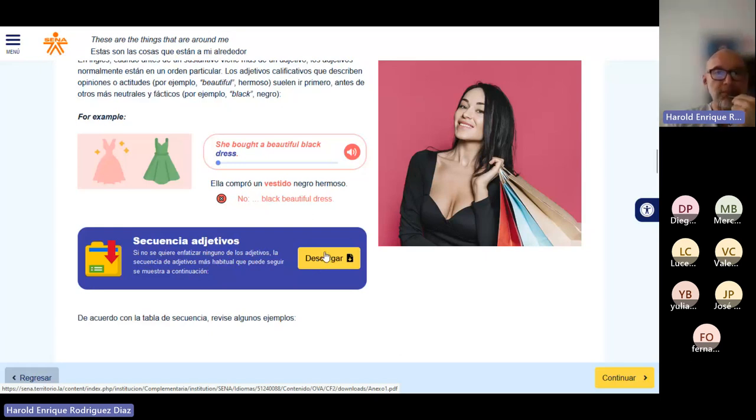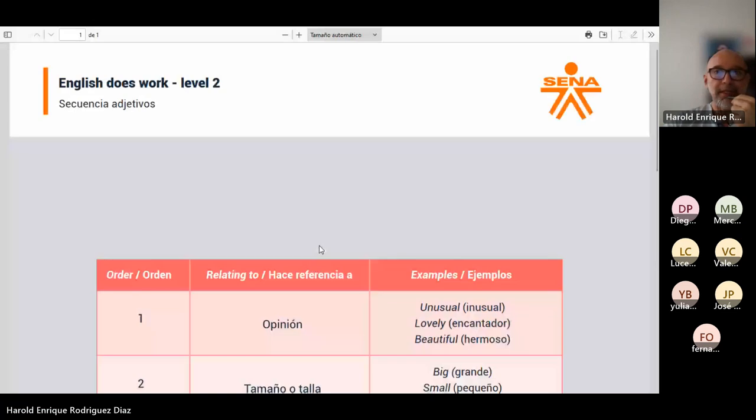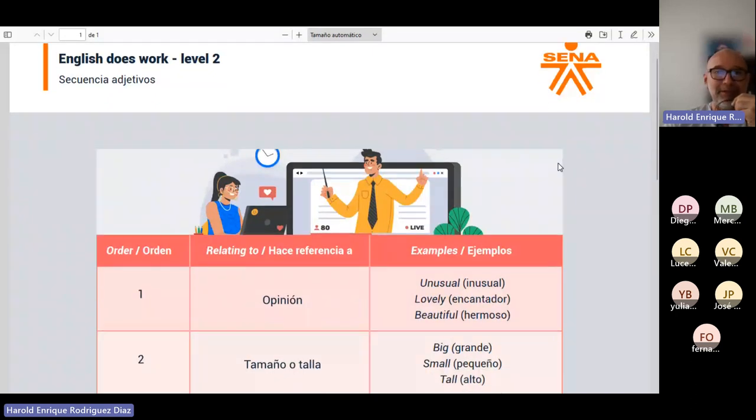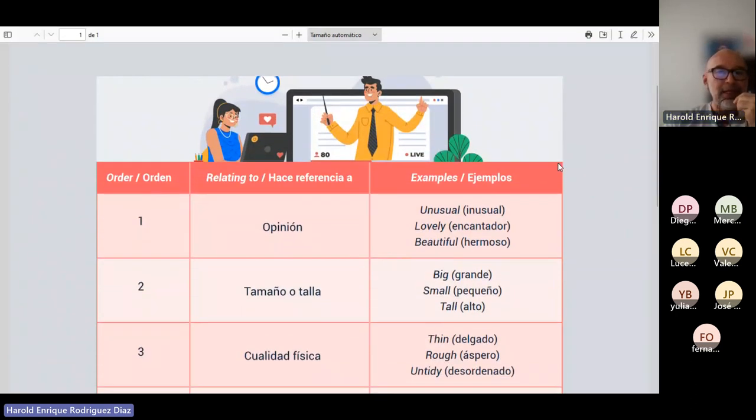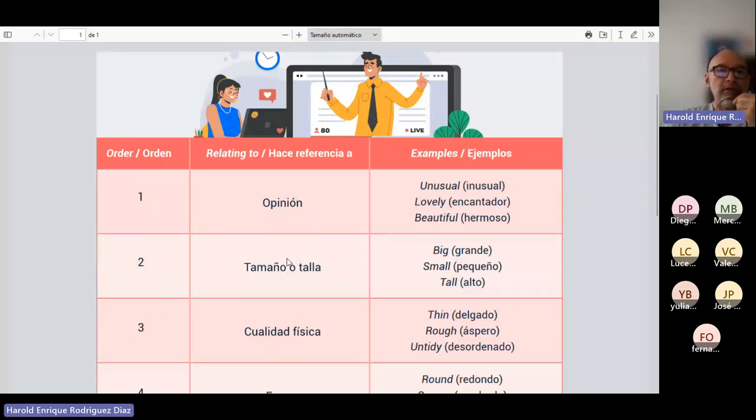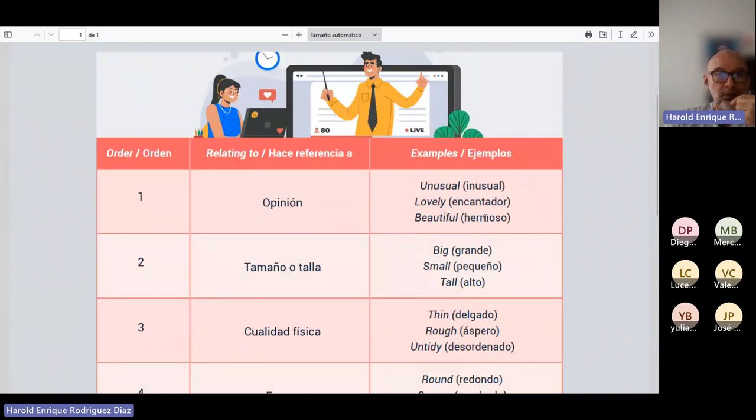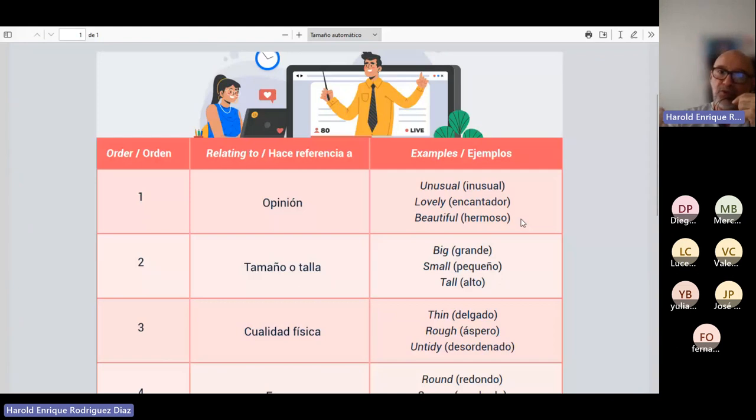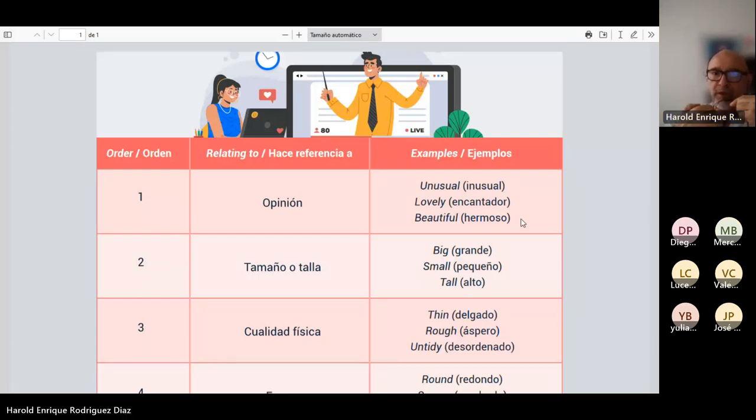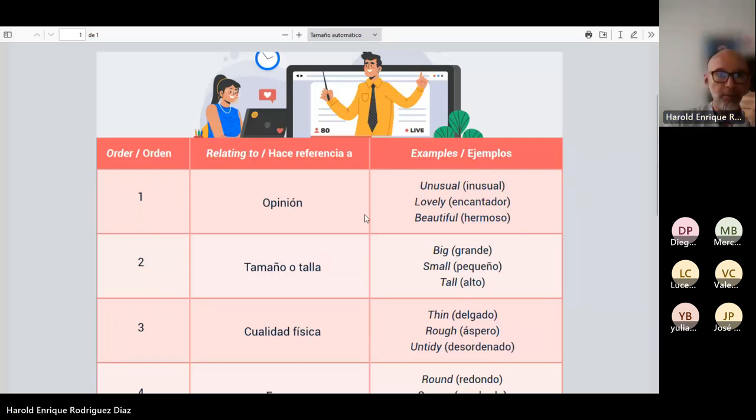Ustedes van a poder descargarlo aquí. Este es el orden. Primero debe ir los adjetivos de opinión. Luego debe ir adjetivos de tamaño, talla. Si algo es bonito, si algo es inusual, si algo es encantador, si algo es feo. Todos esos que indican que es tu opinión van primero.